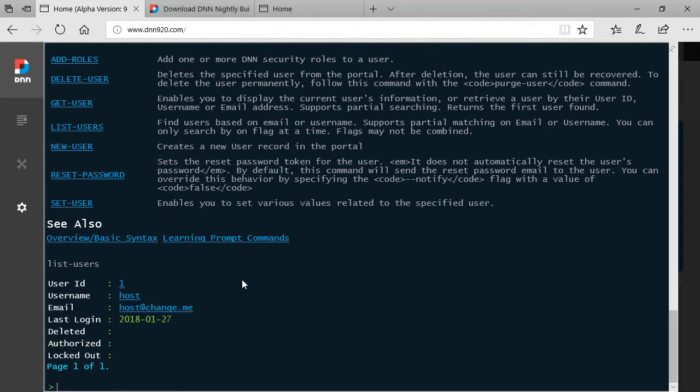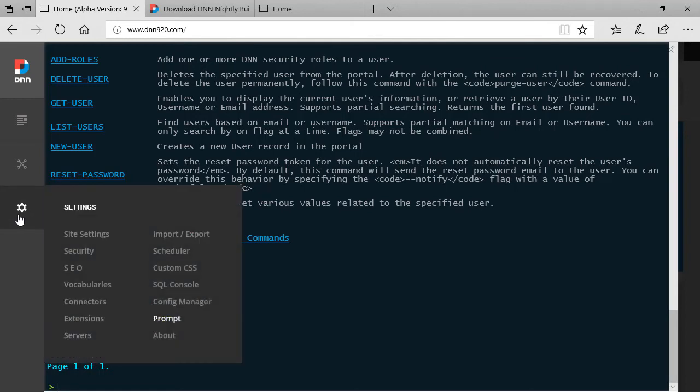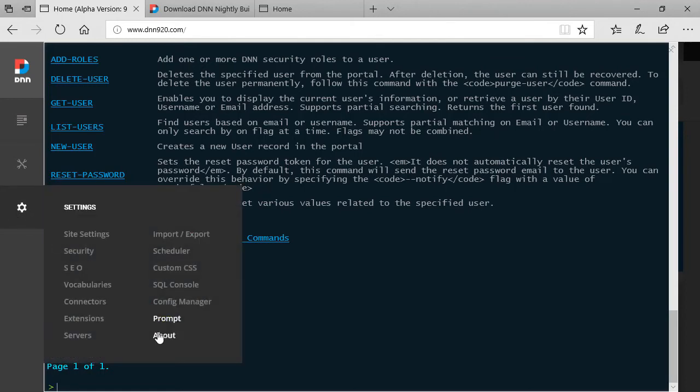I'm quite sure that over time we're gonna have more and more commands done by not only from the core DNN but from vendors as well adding commands to the prompt as well. So very very promising if you are a heavy user of admin tools if you are more techy oriented this will be a very good addition to have on DNN 9.2. That was prompt and connectors.